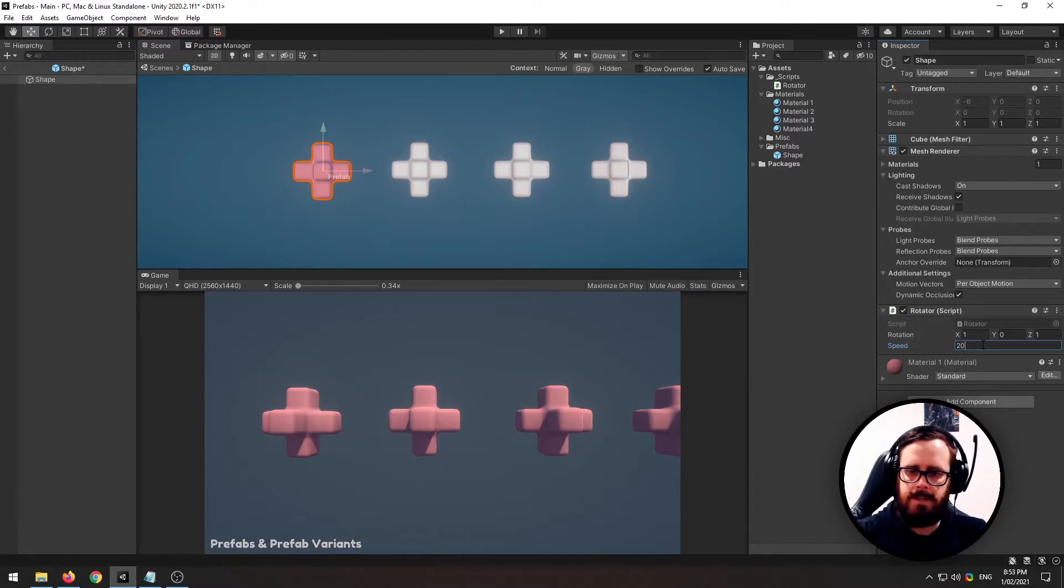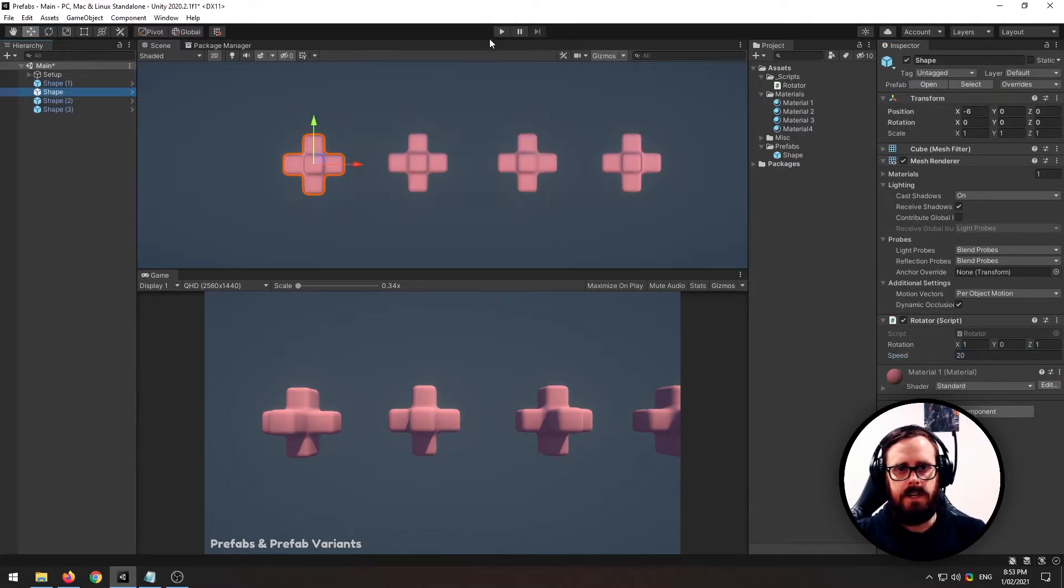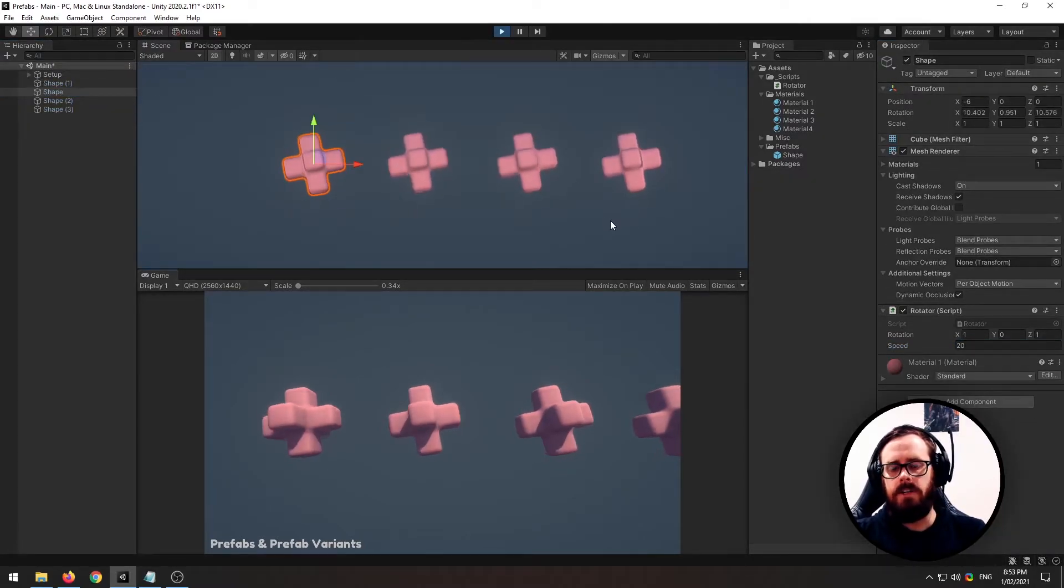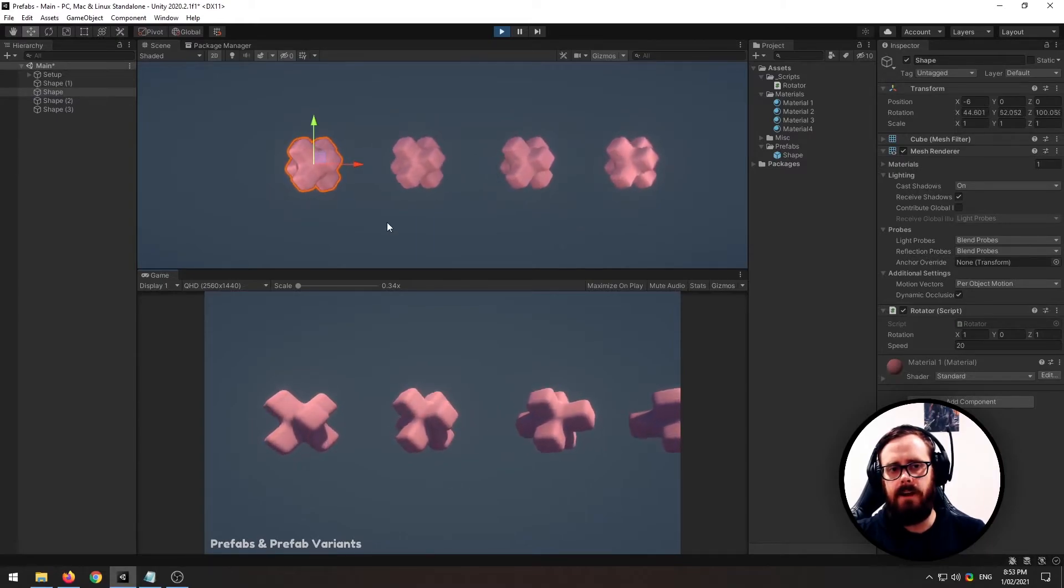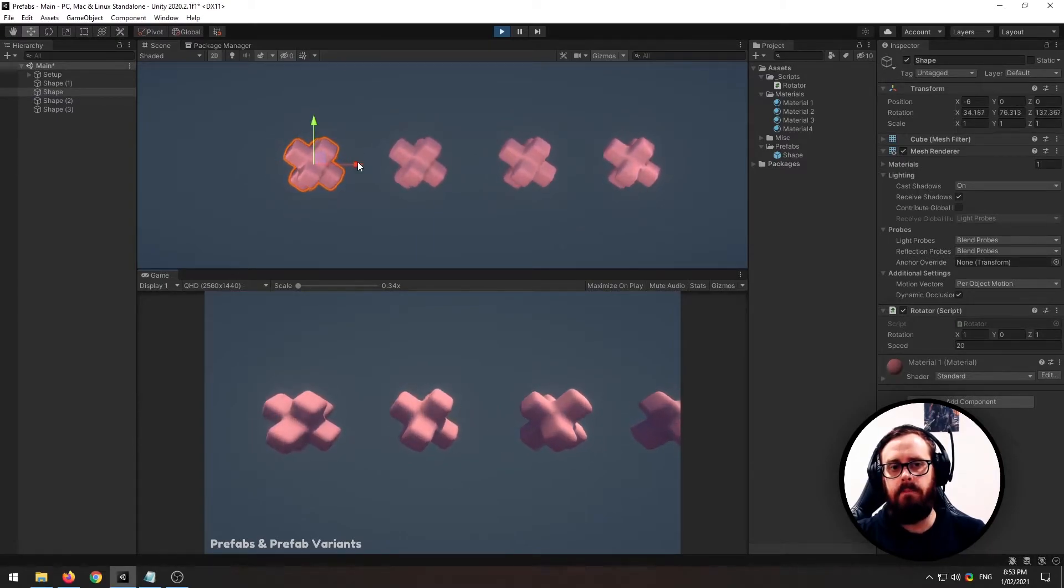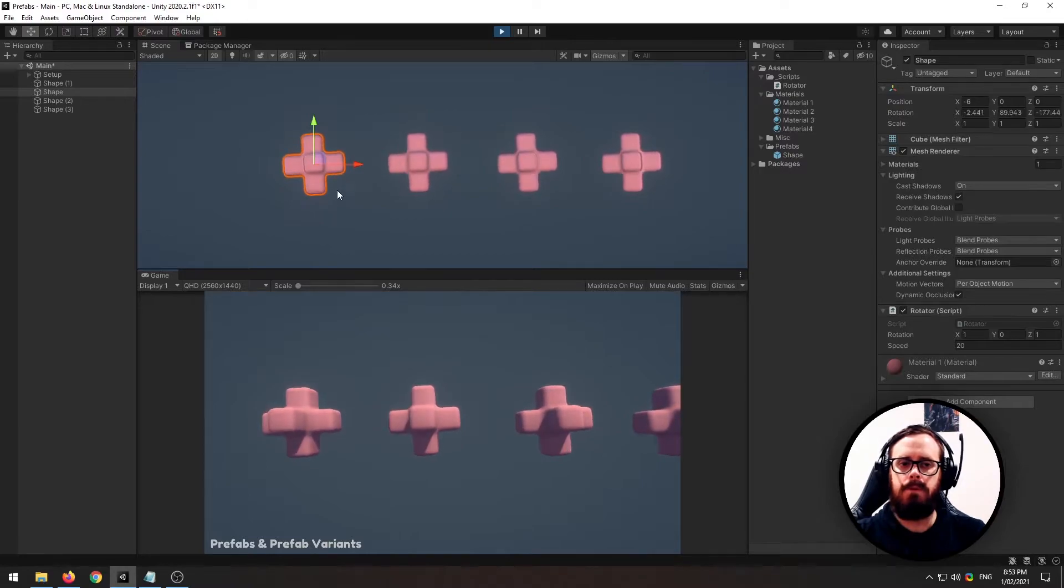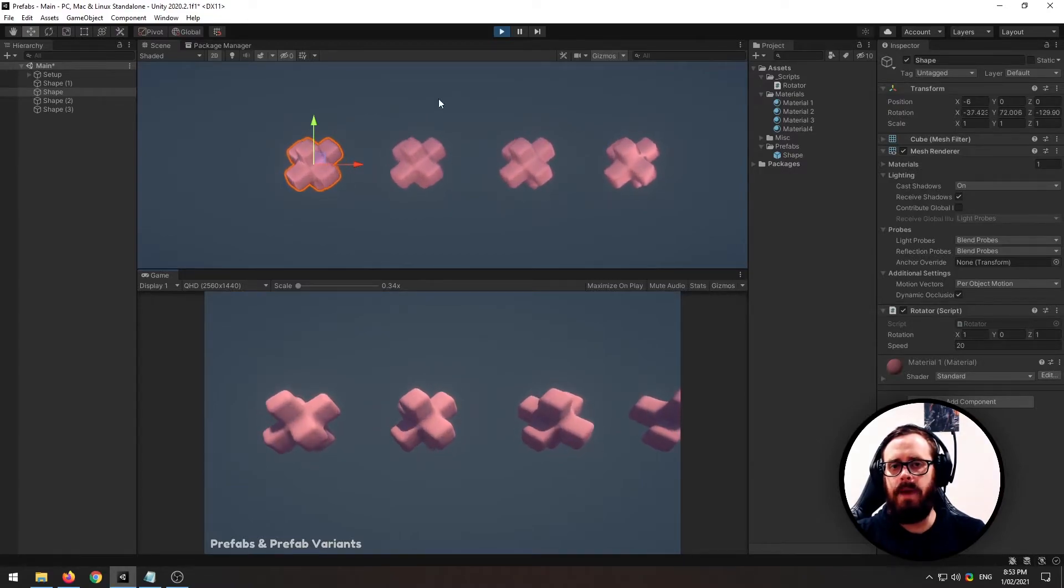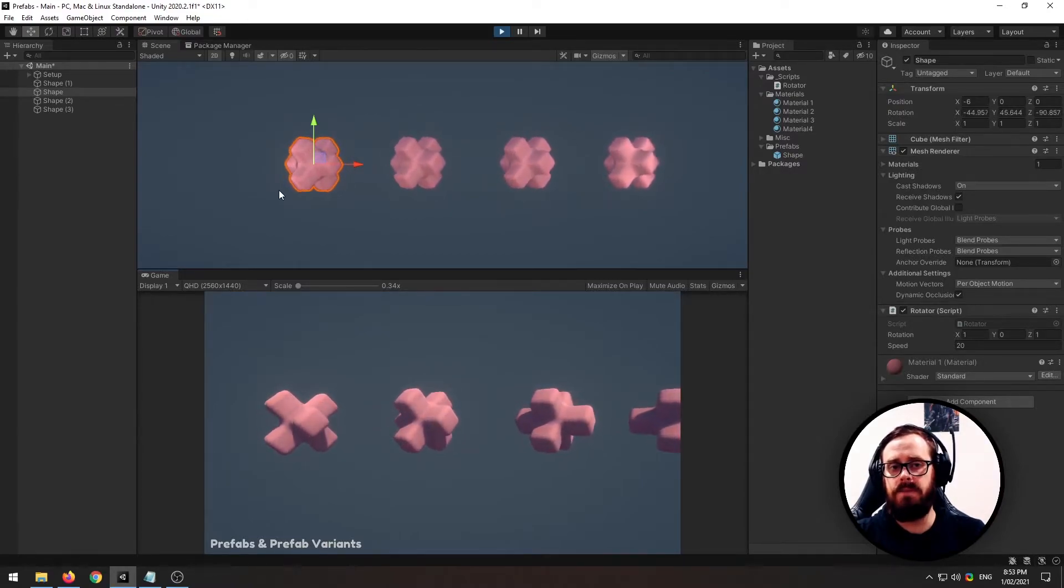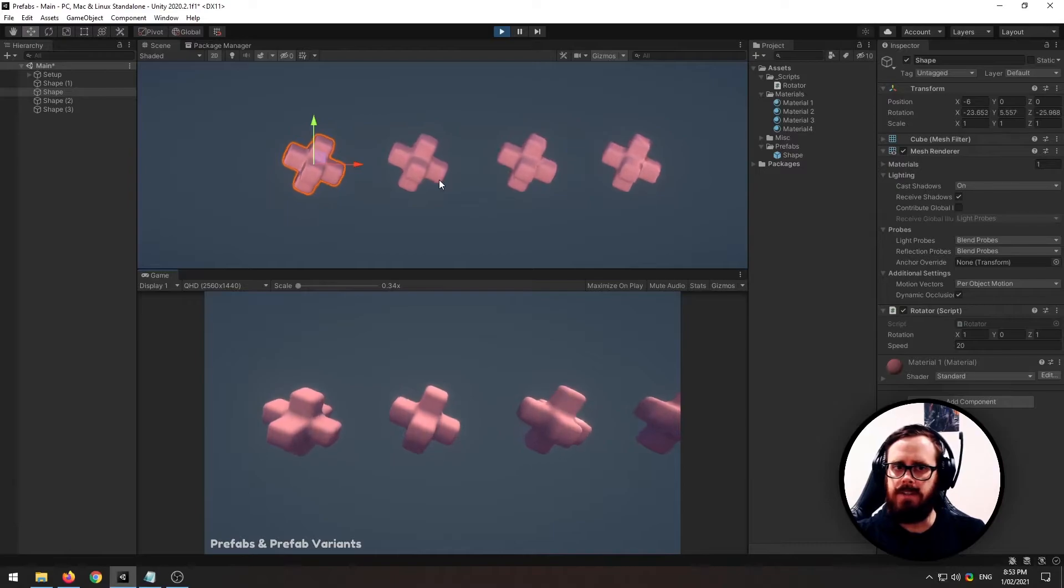So I'll just leave autosave on, I'll change it back to 20. And there we go. So now the question is, what if we would like to have a base prefab, but then we would like to have other objects based off the base prefab with minor changes.